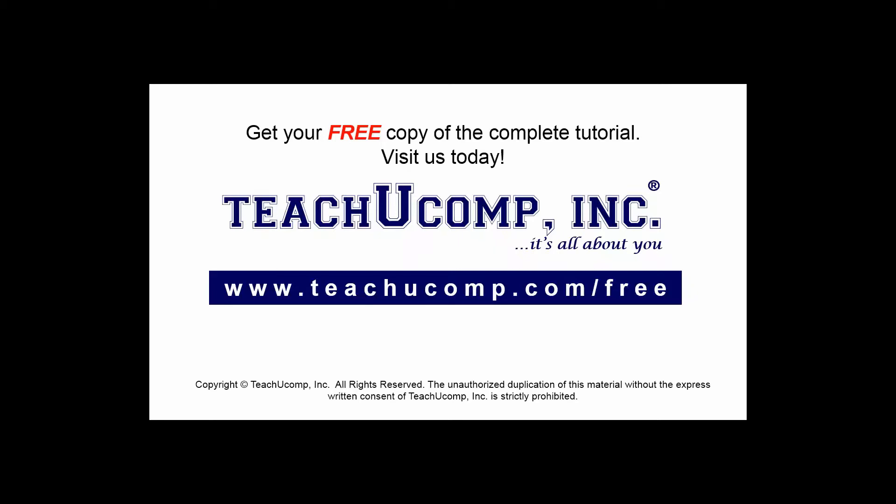Get your free copy of the complete tutorial at www.teachucomp.com forward slash free.